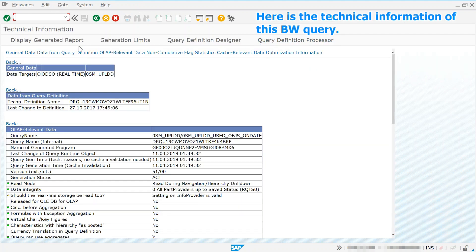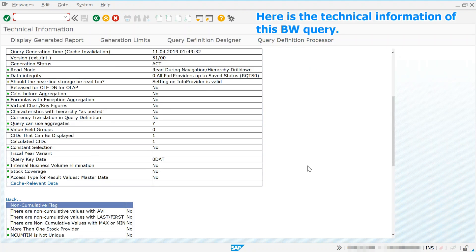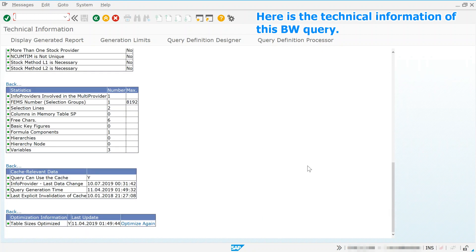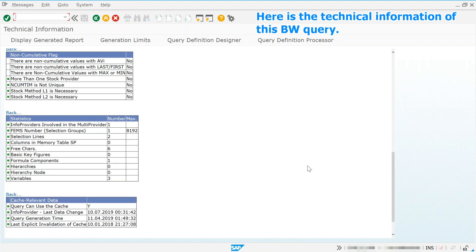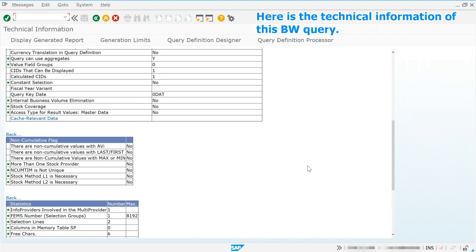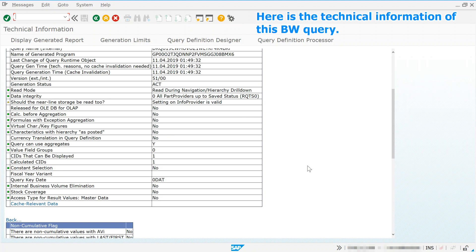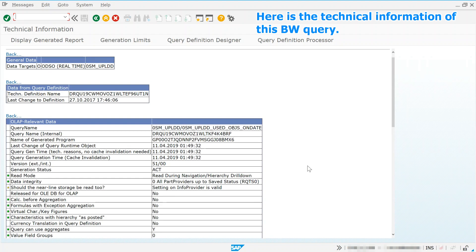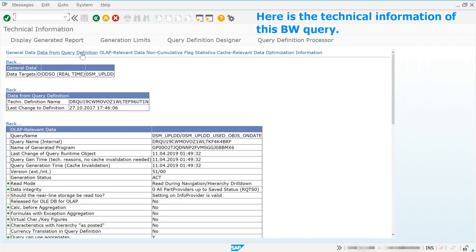Here is the technical information of this BW Query. Check what kind of usage information is taken for the BW Query.